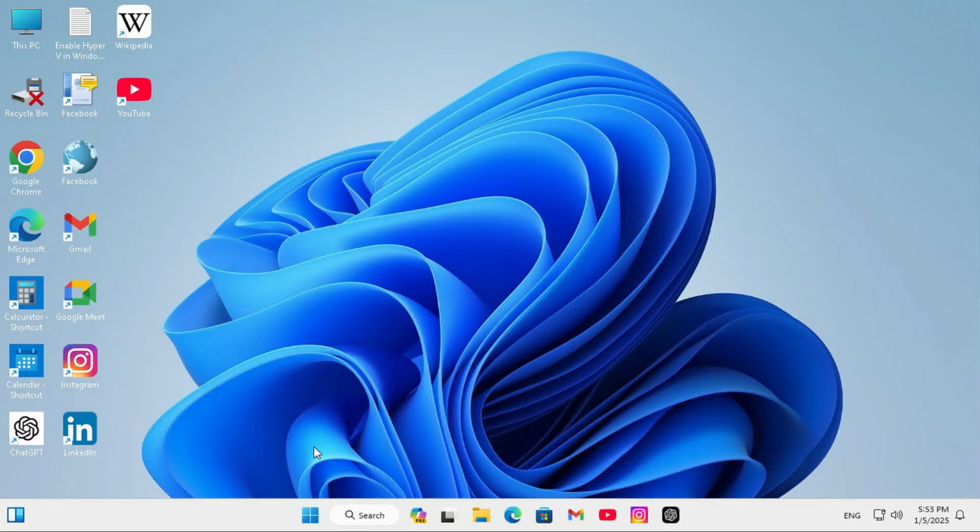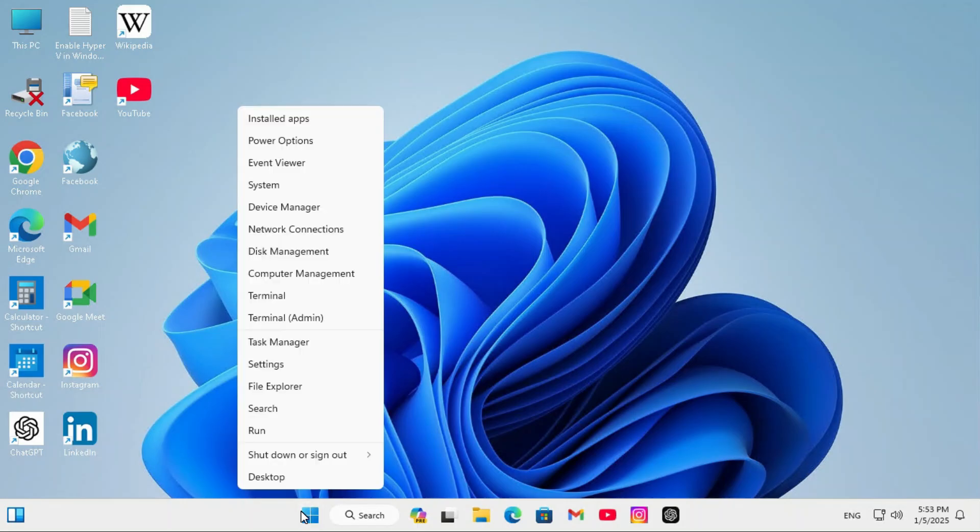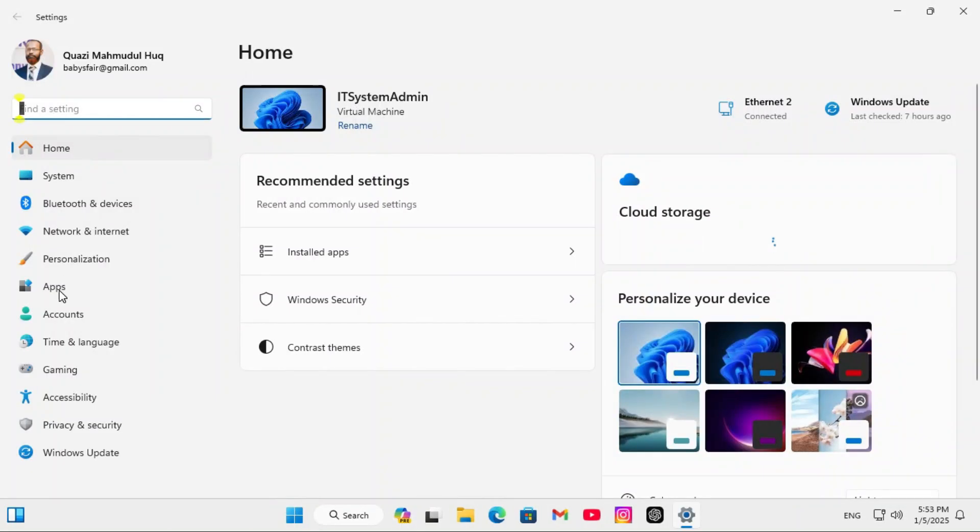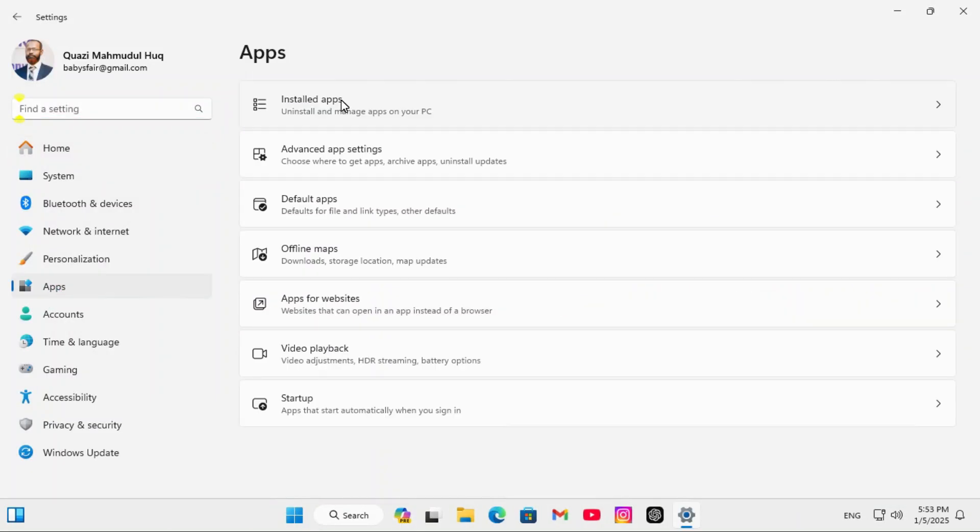To reset Microsoft Clipchamp, right click on Start menu, click on Settings, in left hand click on Apps, now click on Installed Apps, scroll down.